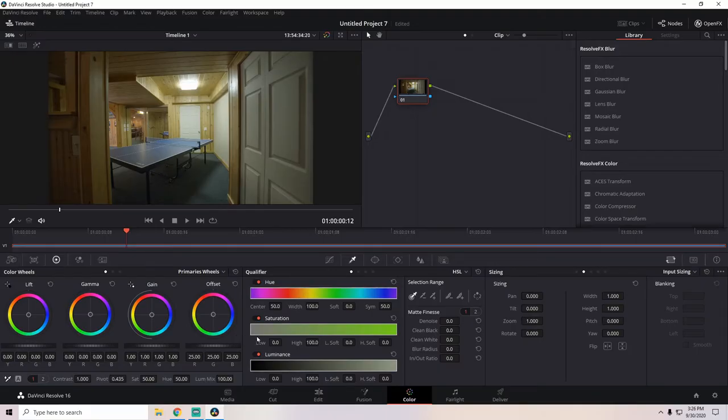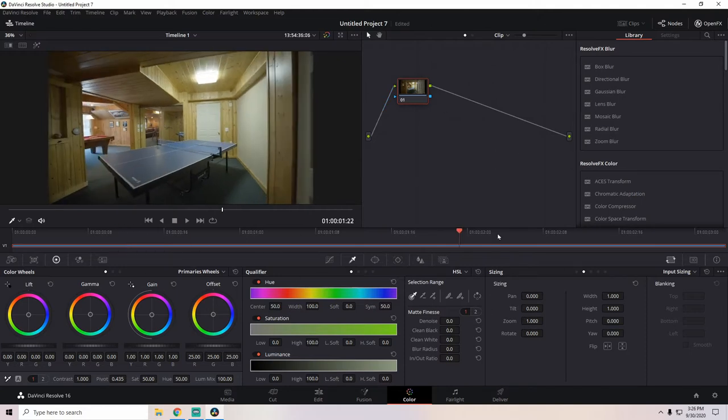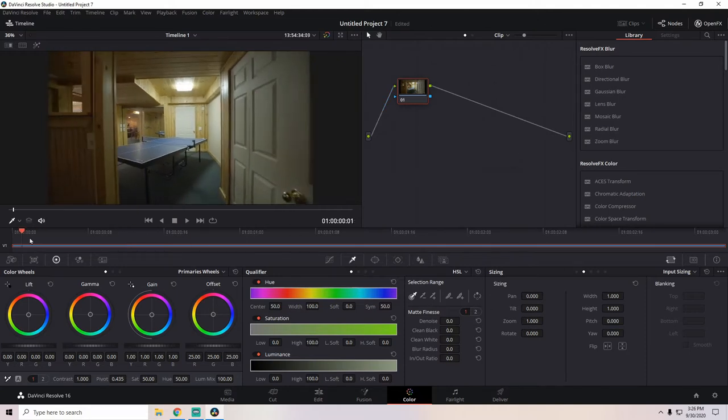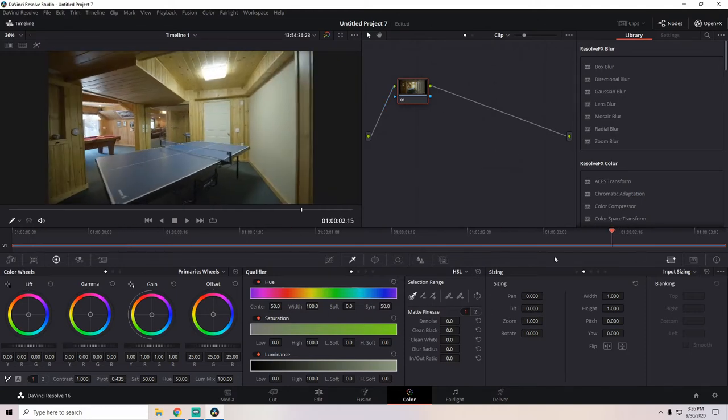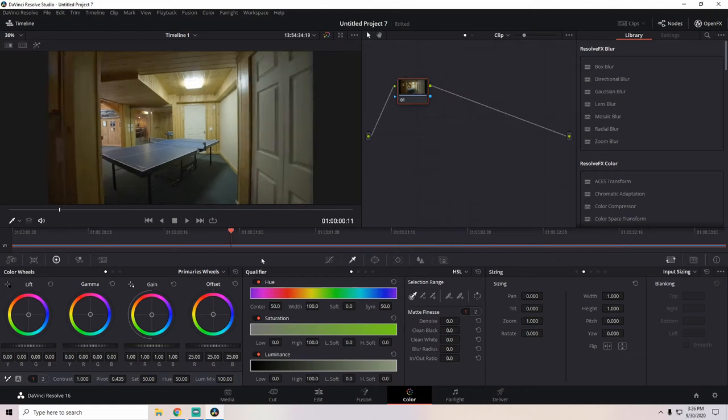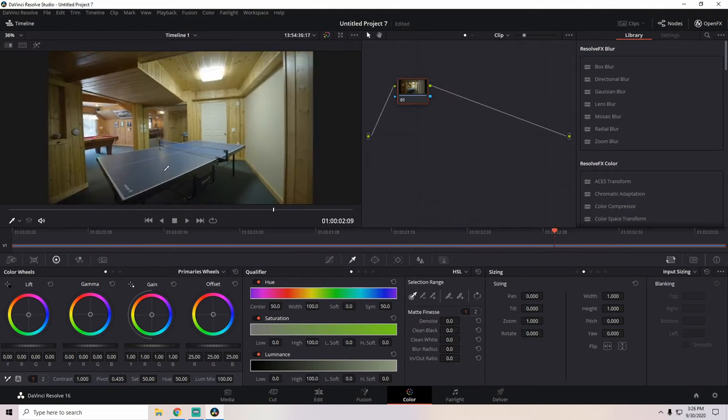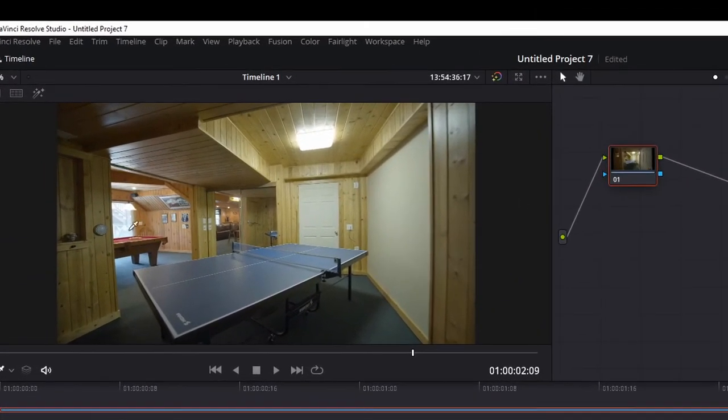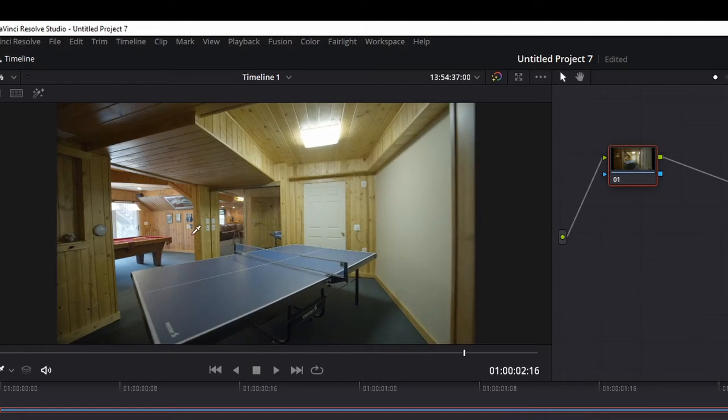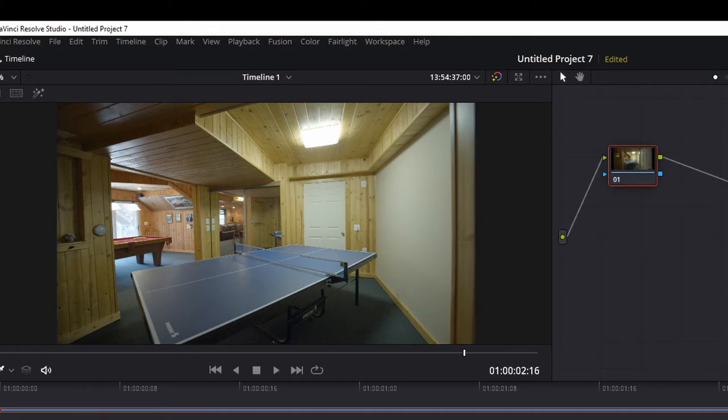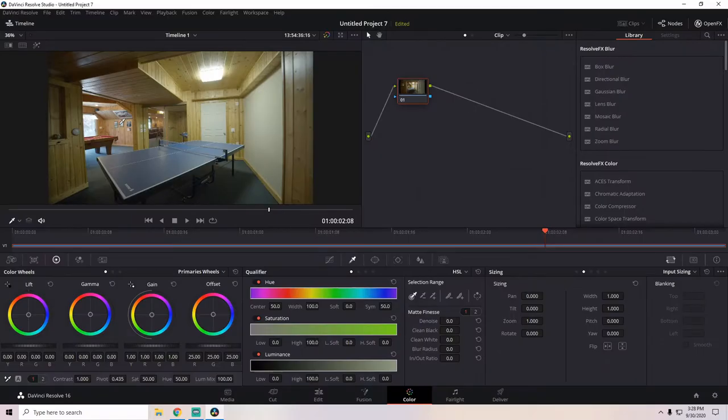All right, here we are once again in DaVinci Resolve's color tab. Here, we have our clip. This is the basement of this home. So, we have a ping pong table and back here in this room, we have a billiards table. And further back, like towards the left, we have a bar and a seating area. And out here is the outside.